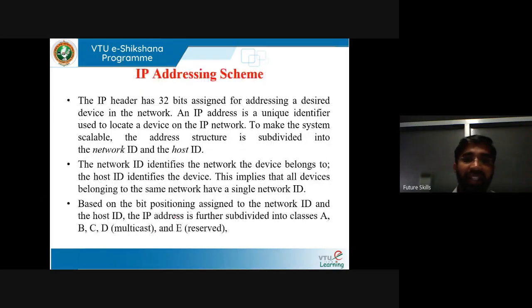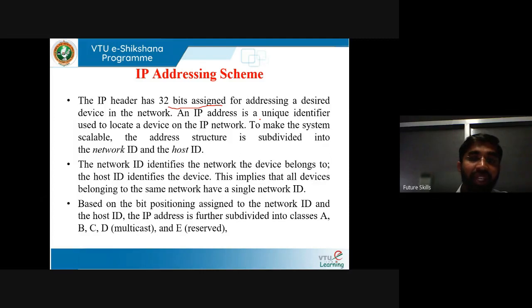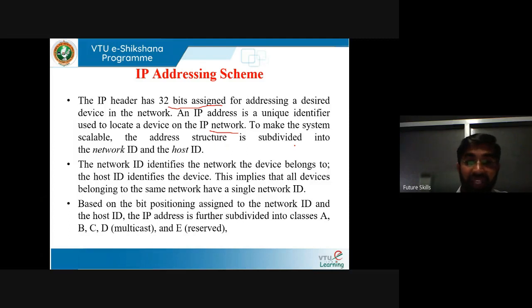Coming to the IP addressing scheme: the IP header has 32 bits assigned for addressing a desired device in the network. IPv4 is 32 bits long. An IP address is a unique identifier used to locate a device on the IP network — every device in the network is identified by its IP address. To make the system scalable, the address structure is subdivided into a network ID and a host ID, allowing easy identification of both the network and the specific host.